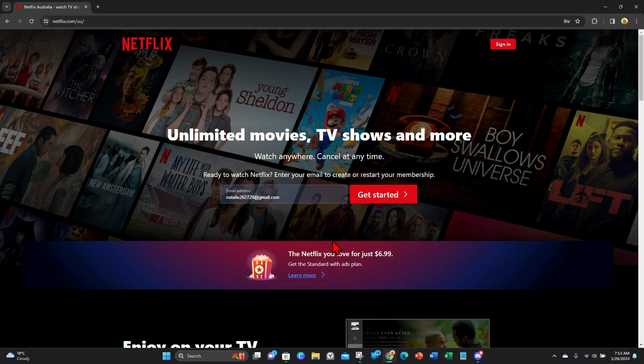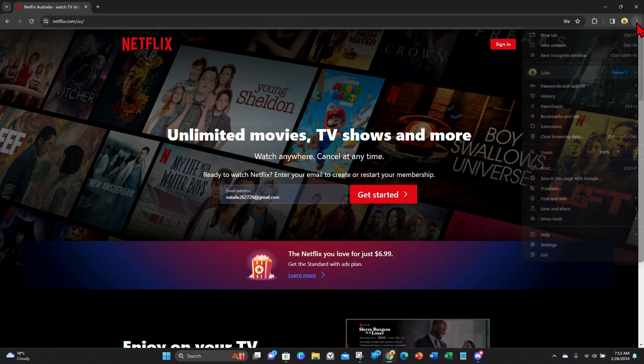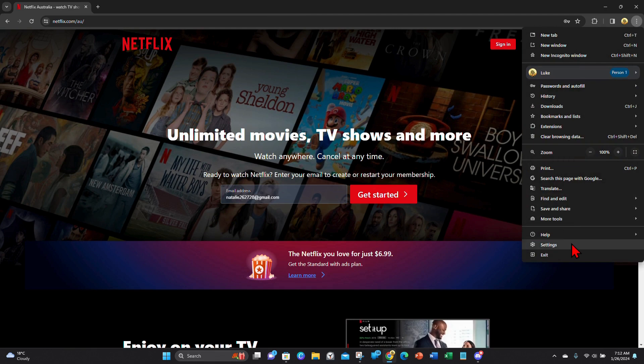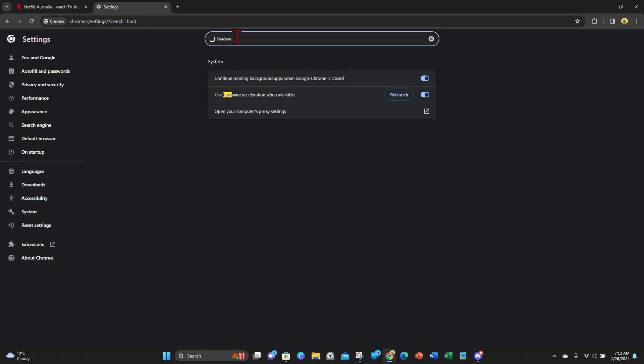And then on the browser, you want to click on the three dots, then click in the settings. And then from here you want to type in hardware.